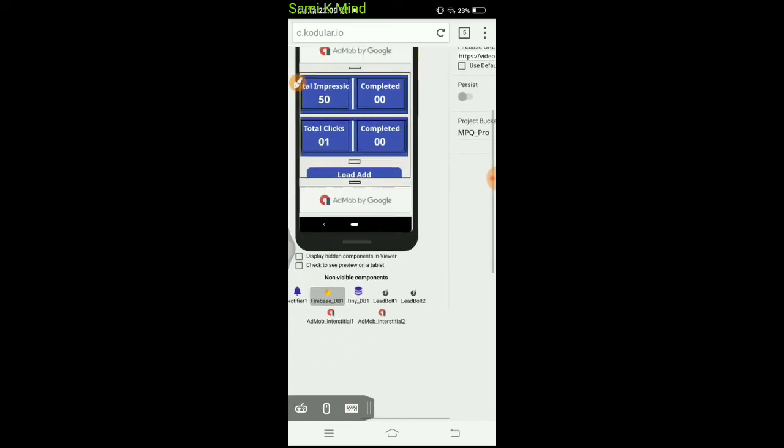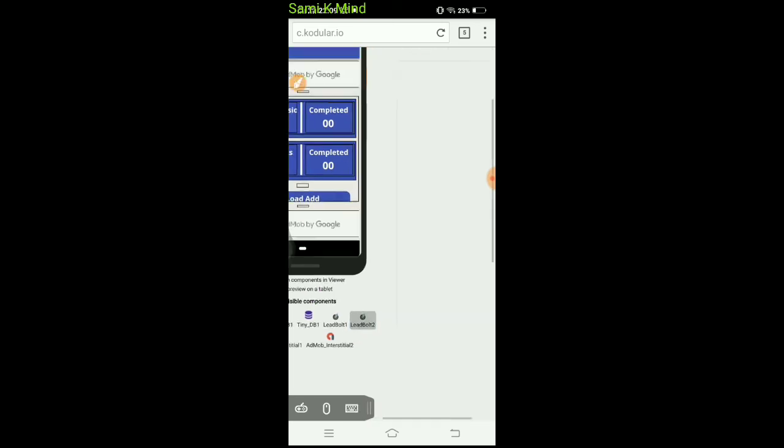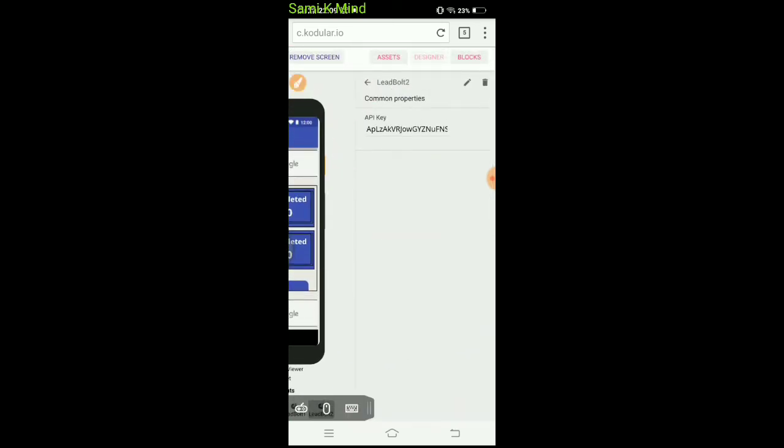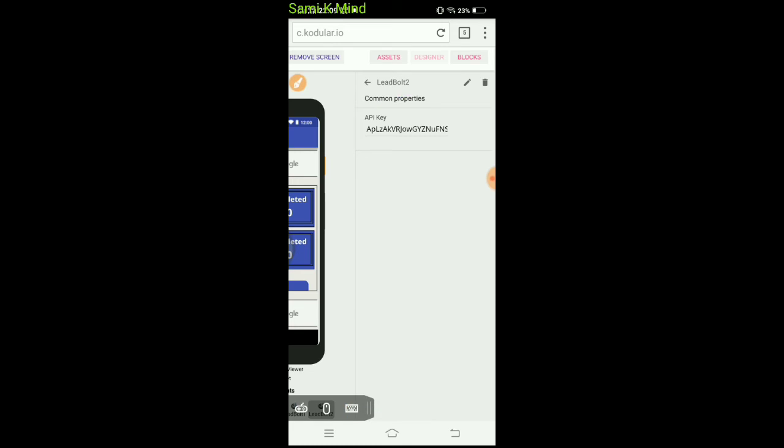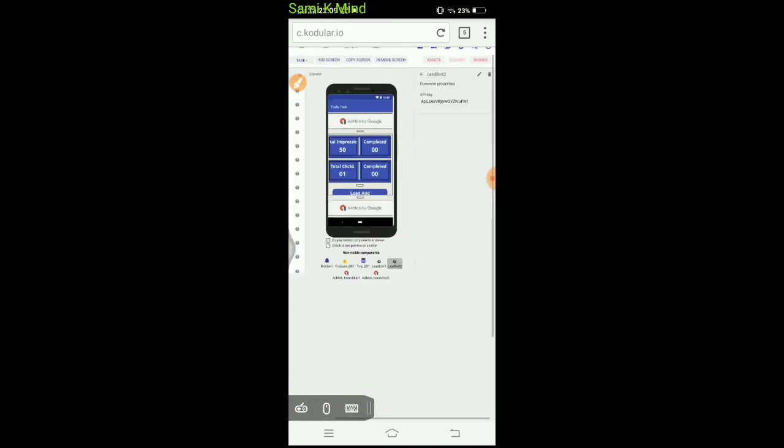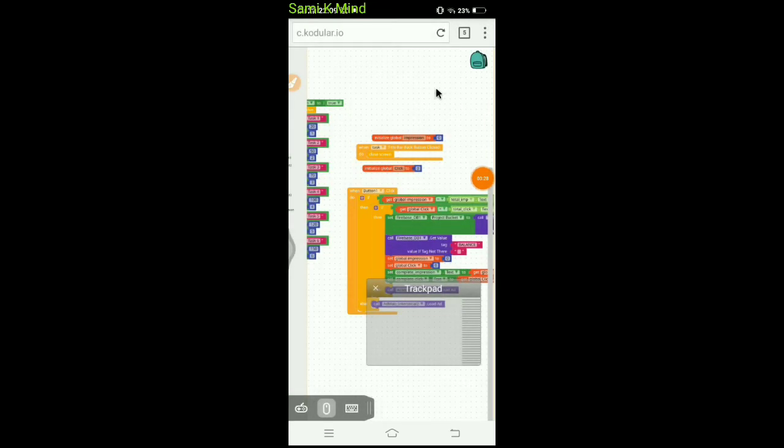You don't need to add a lead build. You can accept the lead build and accept the API. You can use the block sale feature. Click on the button and click on the global click.